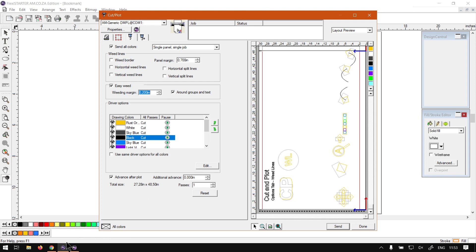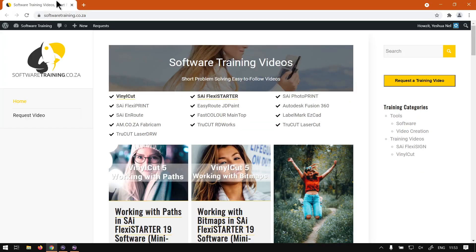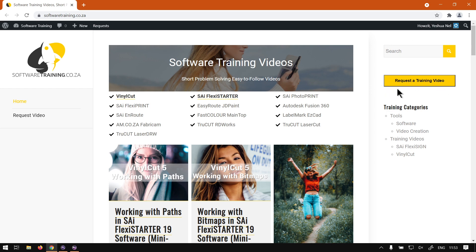If you head over to softwaretraining.co.za you'll notice we've got a variety of different software we cover, and you can isolate your search on the top right. If you don't find what you're looking for, just go to request a training video and we will make that video for you. Thanks guys for watching, cheers!